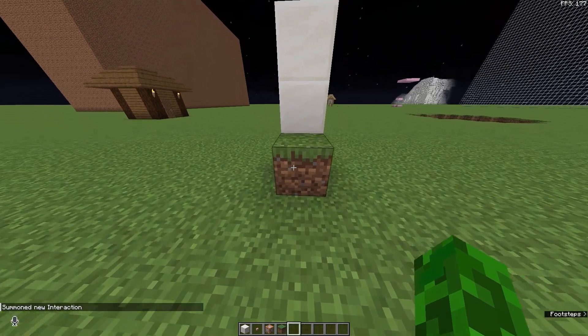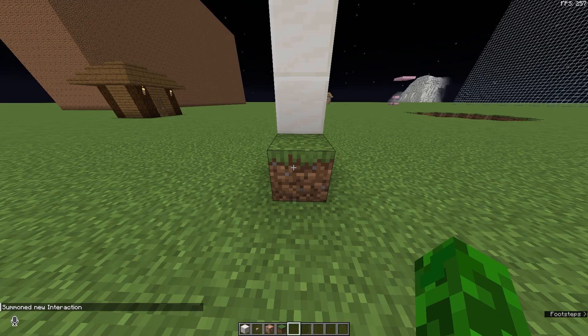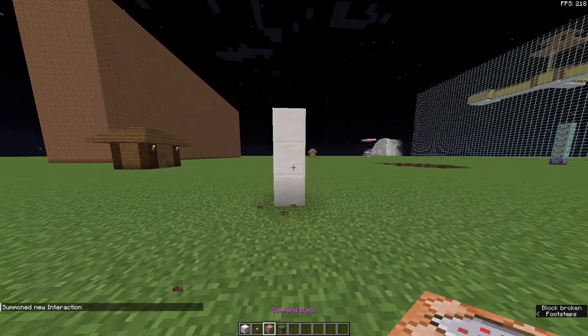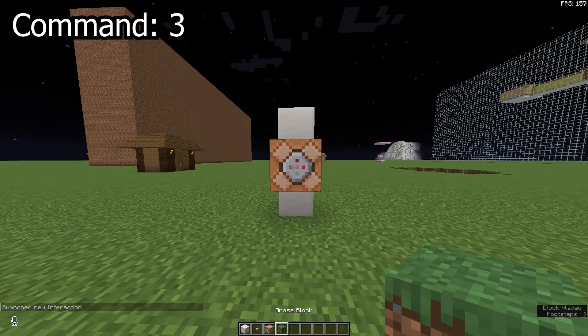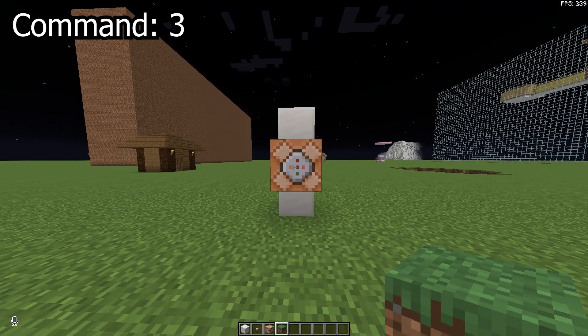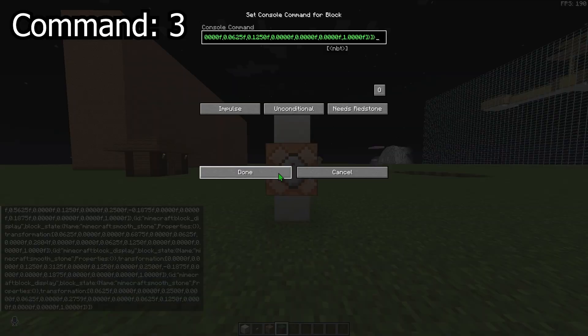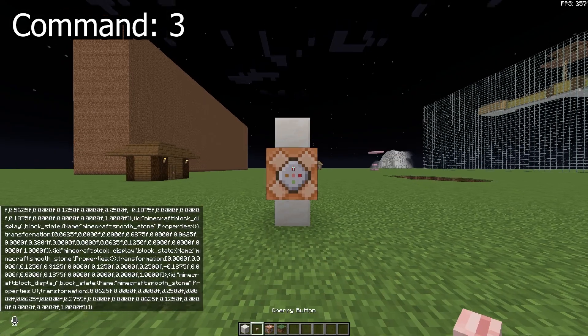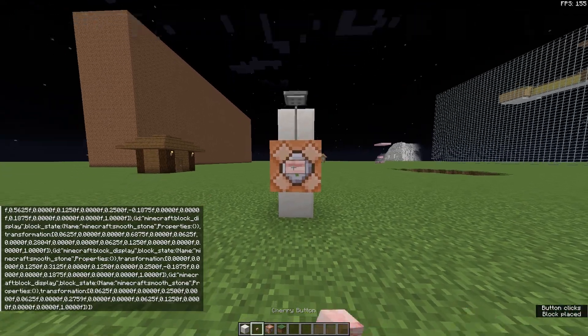Now you can break this block and place a command block here and grab the third command from the description and paste it in and activate it.